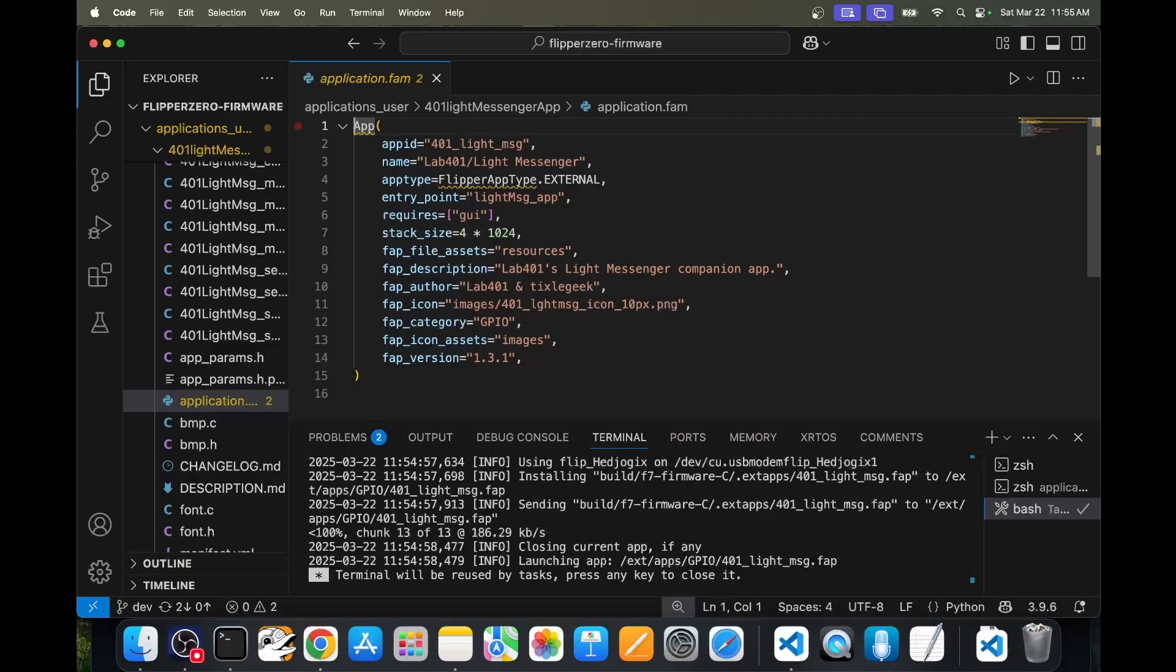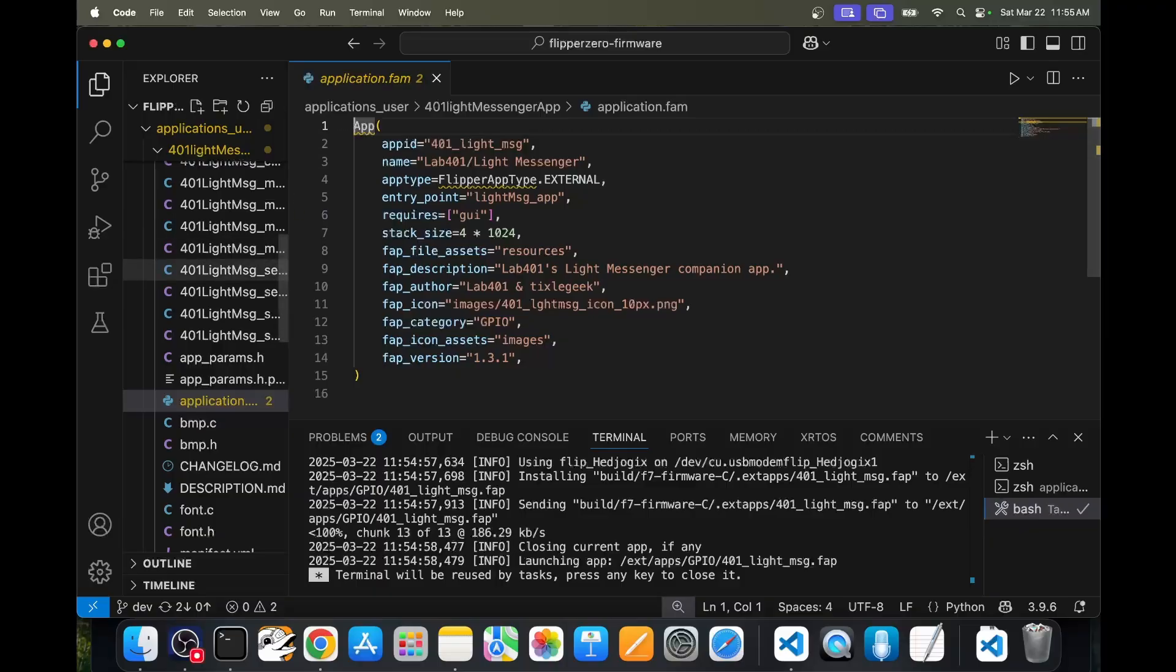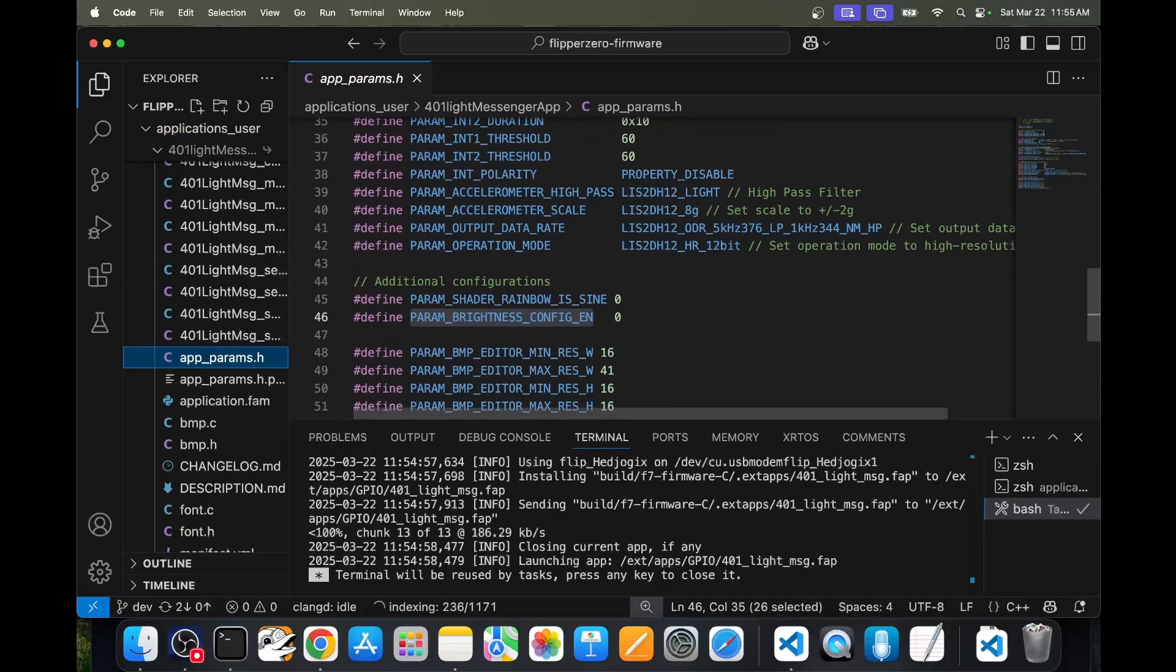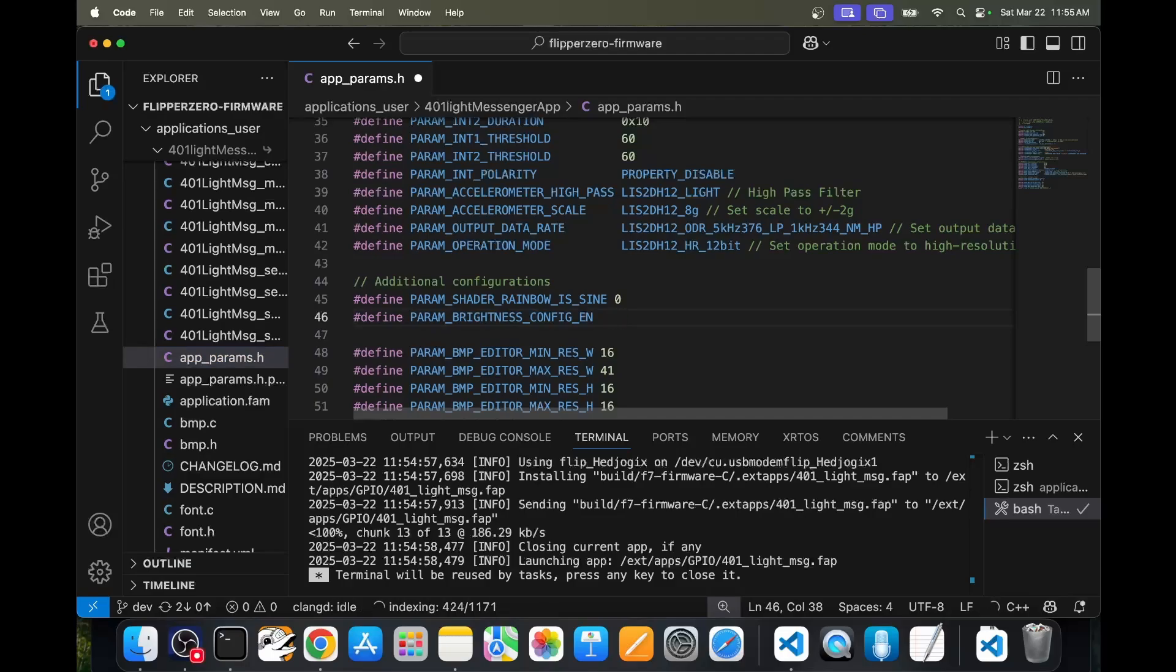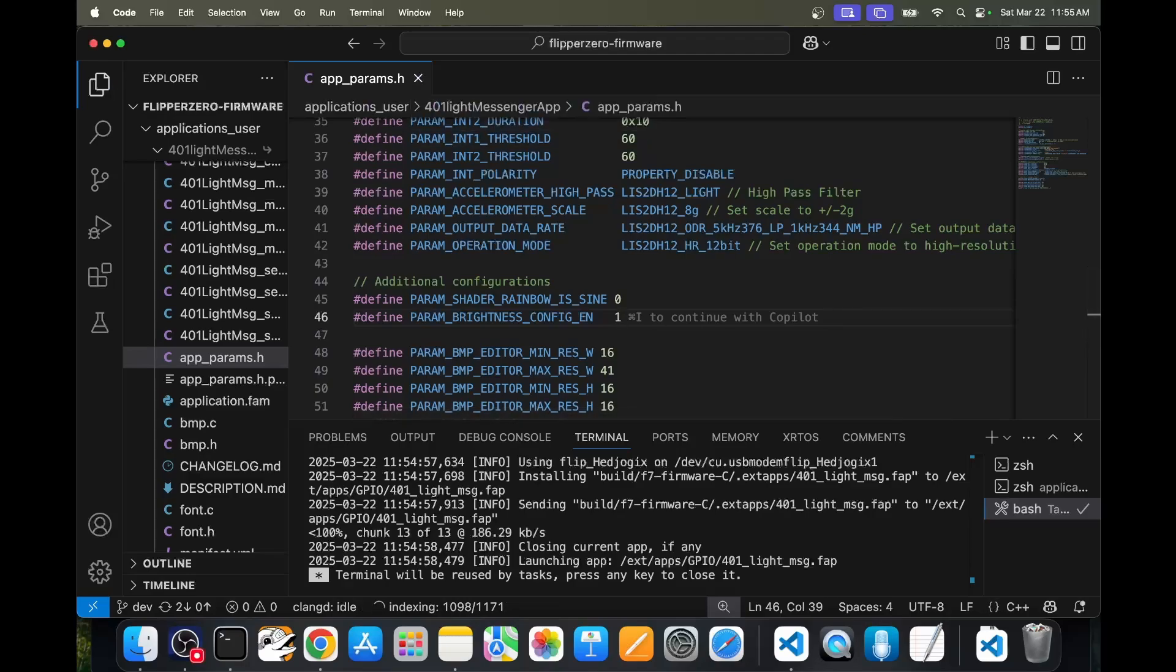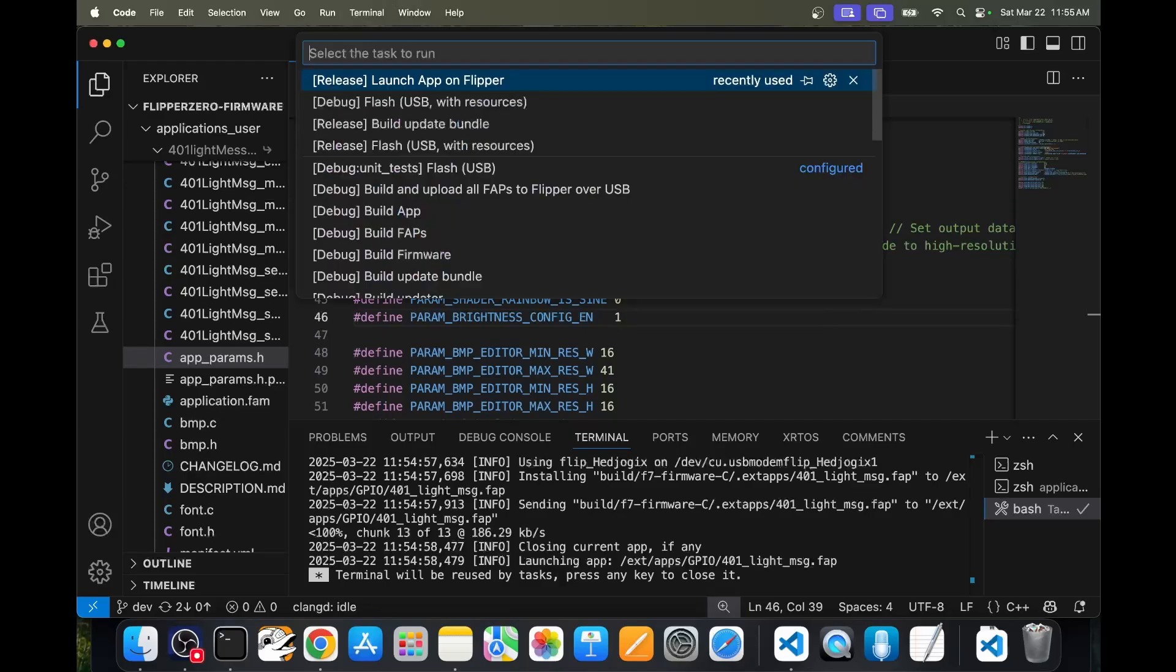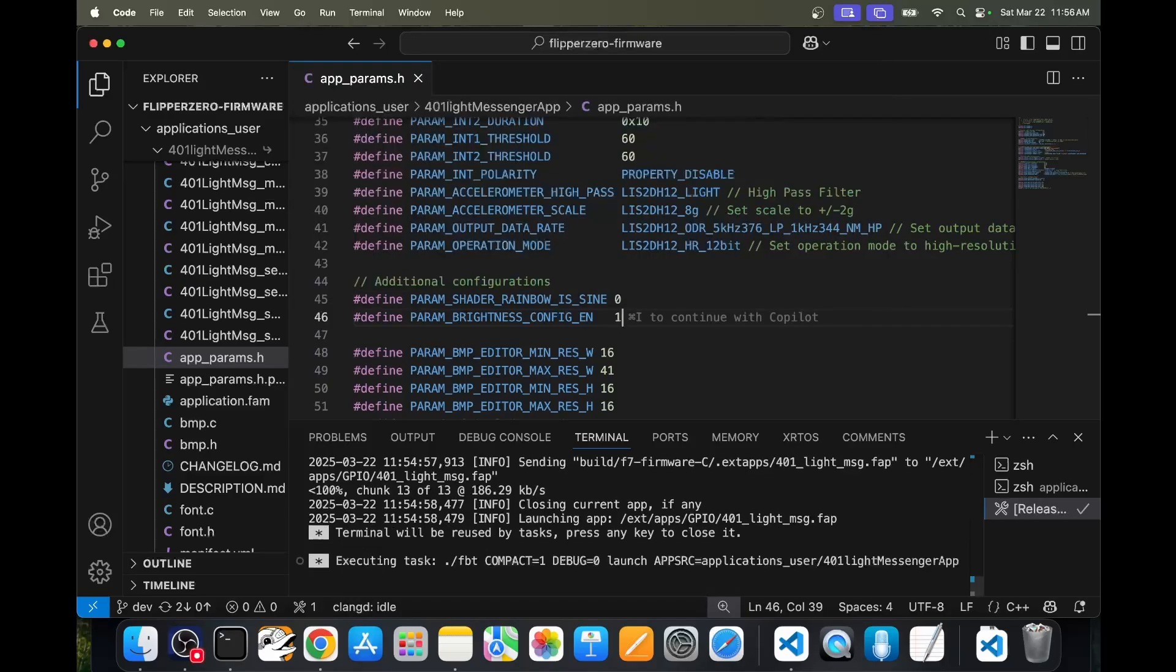Next, we'll add a simple feature to the app, publish those changes, and then create a pull request so the original author could choose to accept our changes. We'll open the app underscore params dot h file. Then we'll set the param brightness config en to a one which enables brightness configuration. We'll save our changes. Then we'll open terminal and then run task launch app on Flipper.